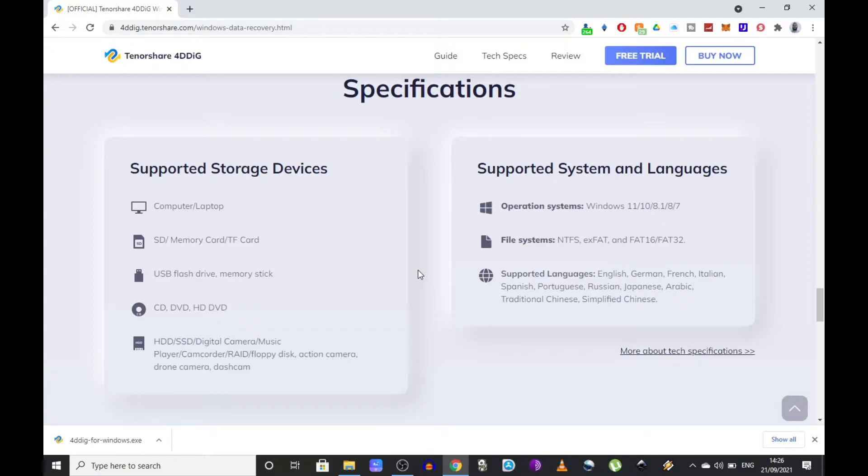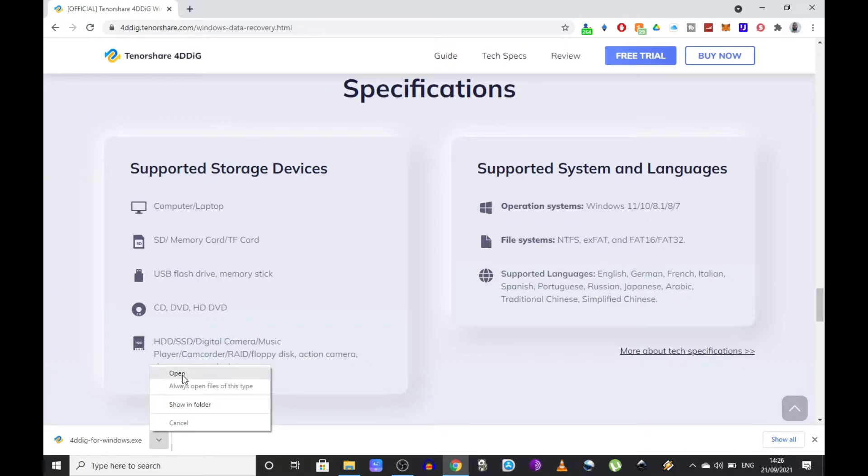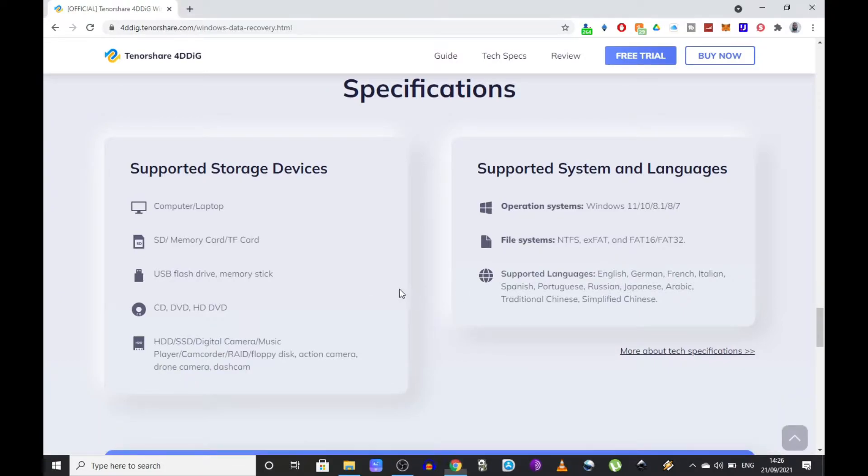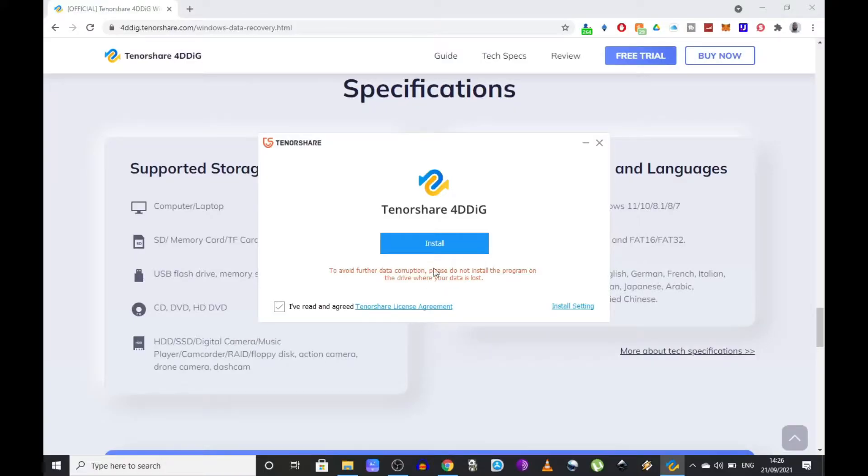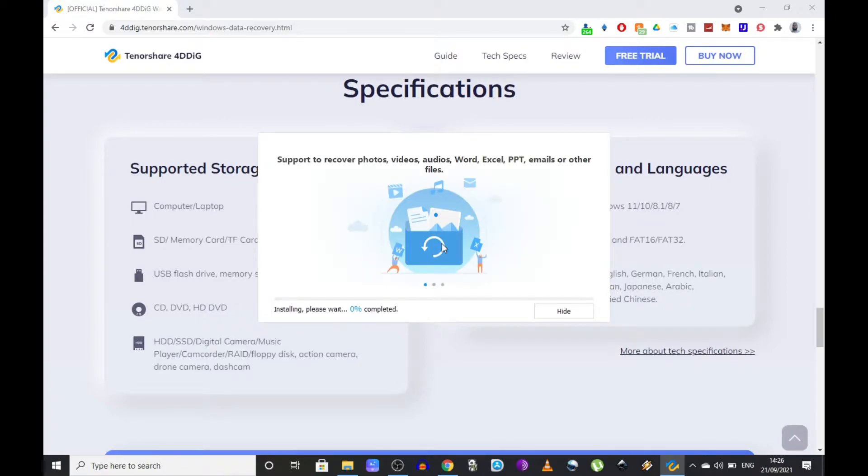To get back to the setup, once the download is completed you need to open the file, allow it to make changes to your system, and press the install button. It's just going to take a few seconds to install and then you can use it straight away.